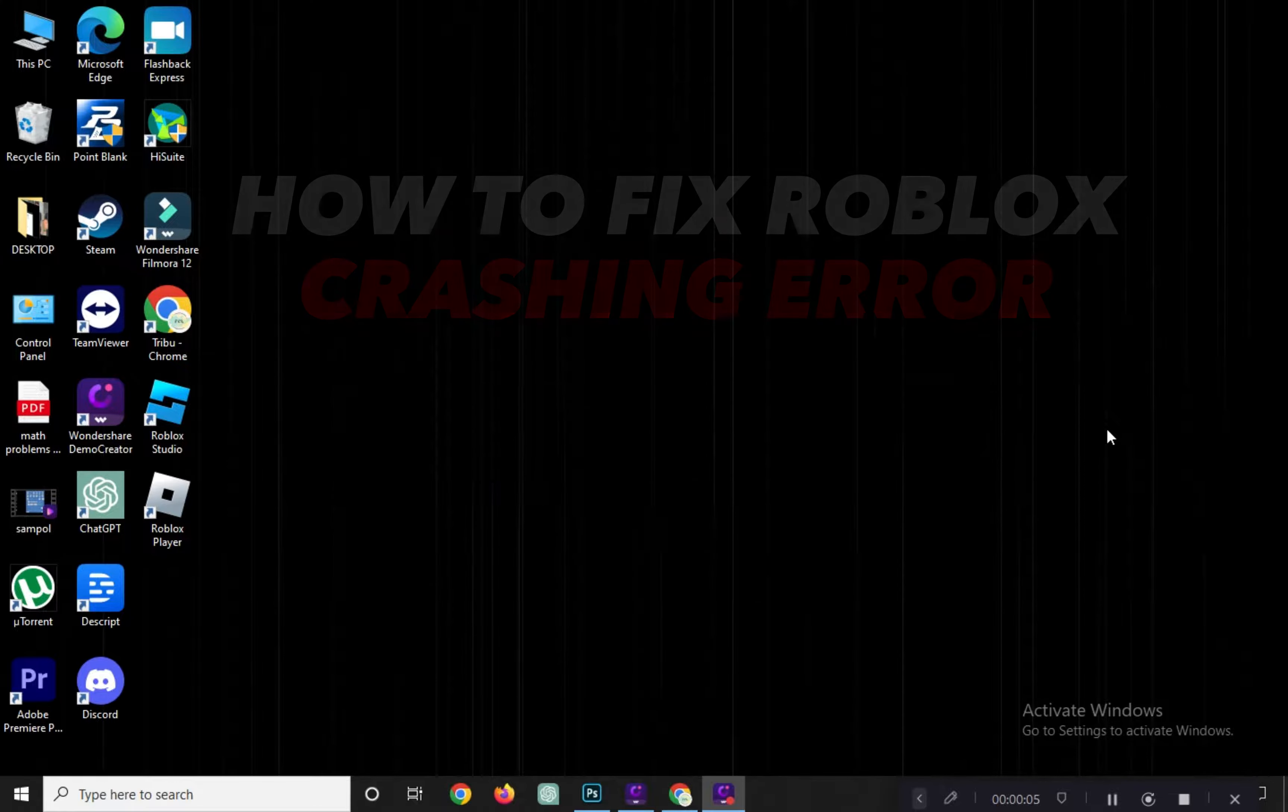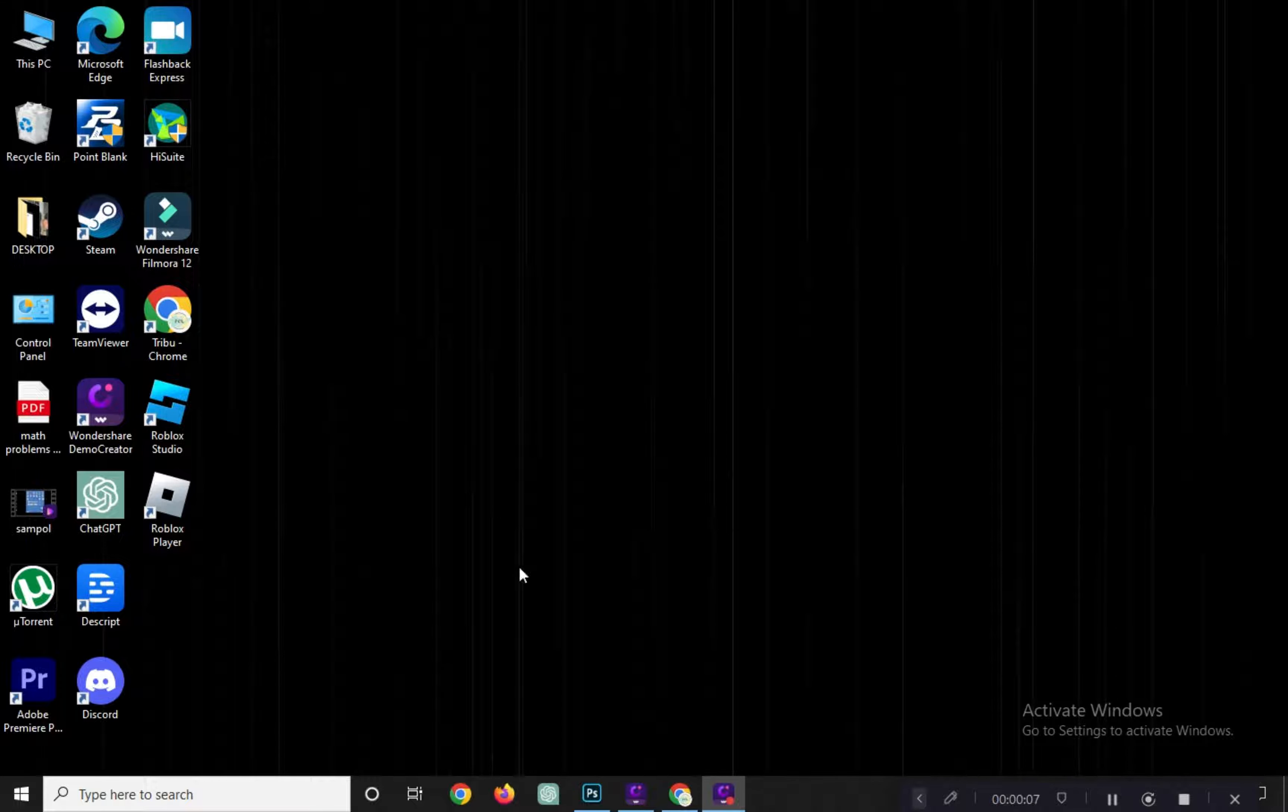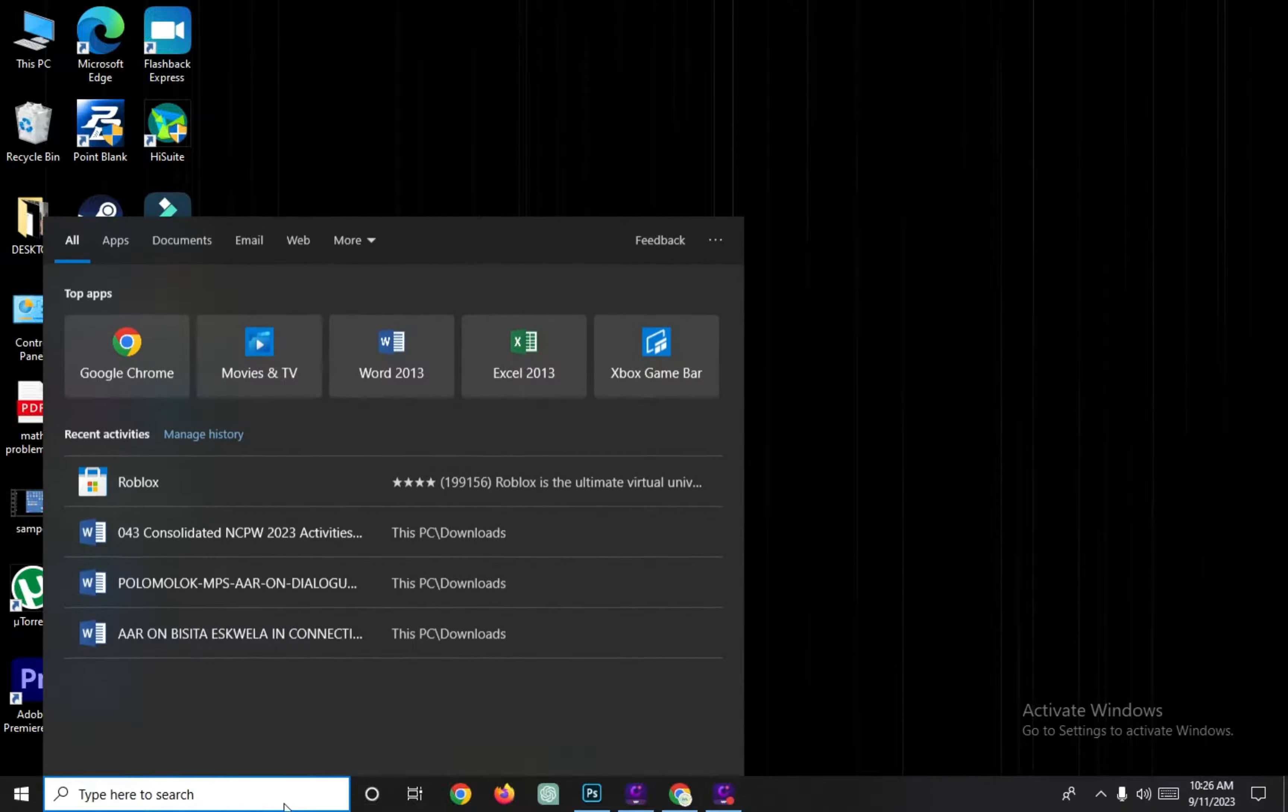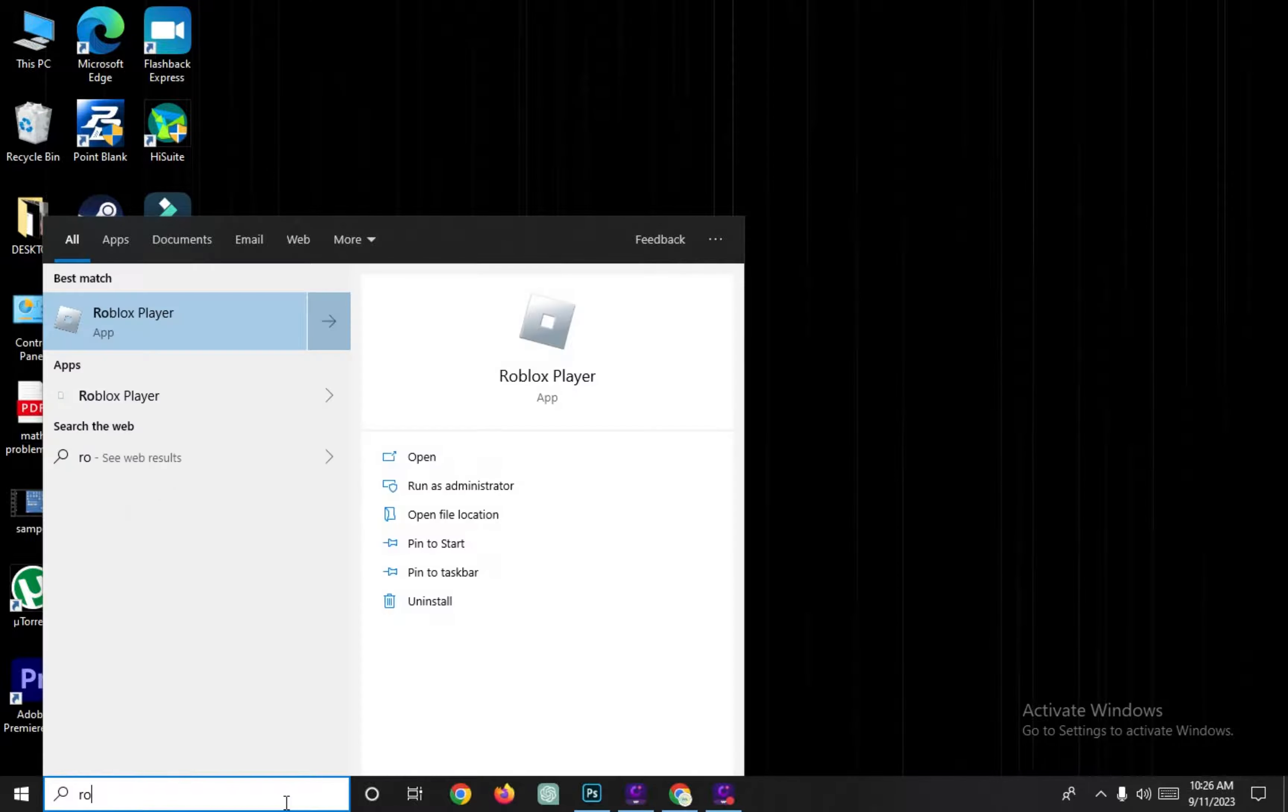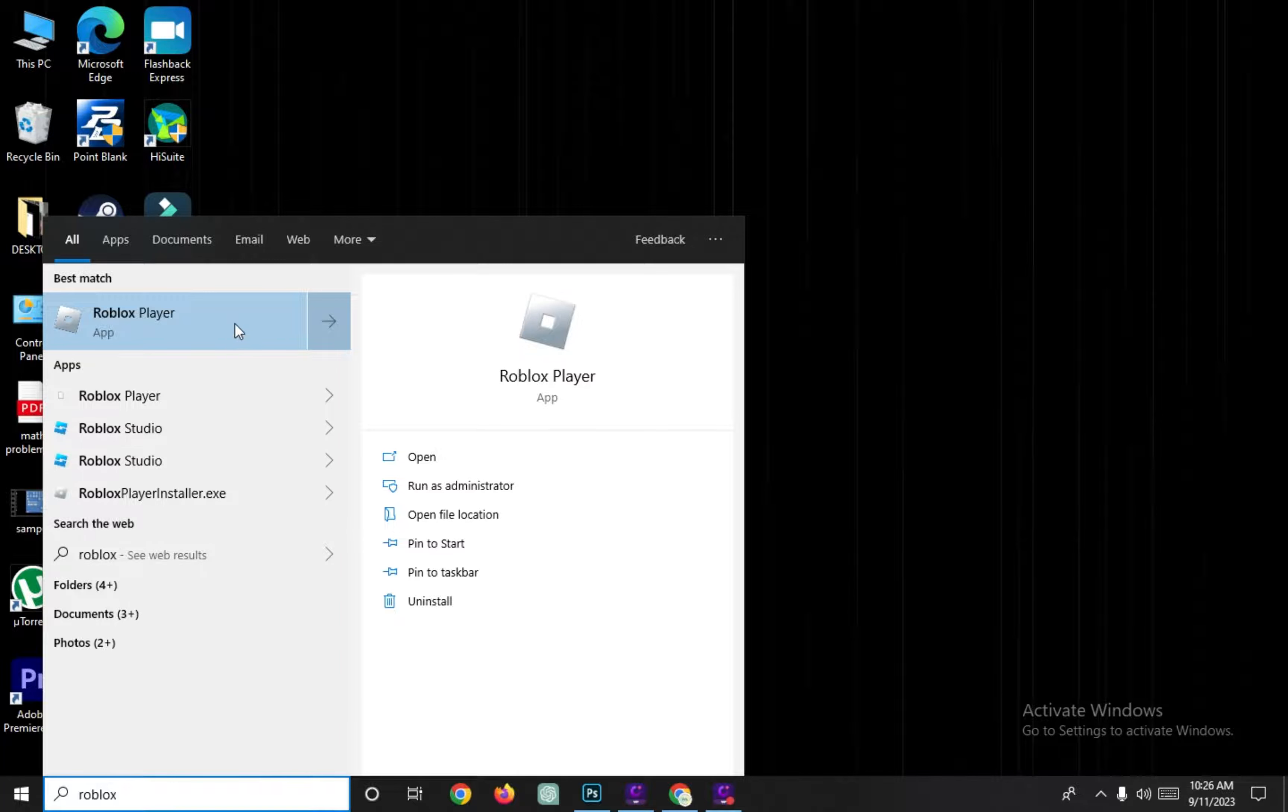Here's a simplified step-by-step guide to fix Roblox crashing. Open your computer's search bar in the bottom left corner. Type Roblox and click on Roblox Player from the search results.